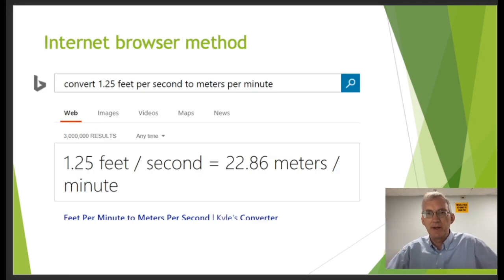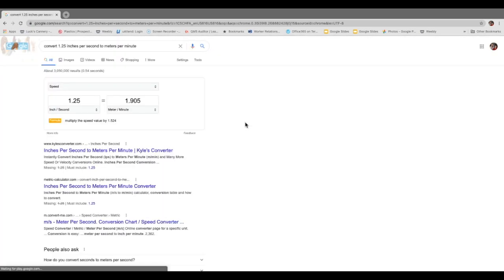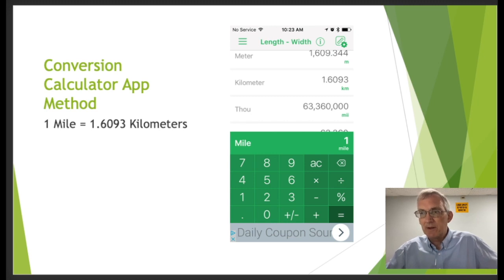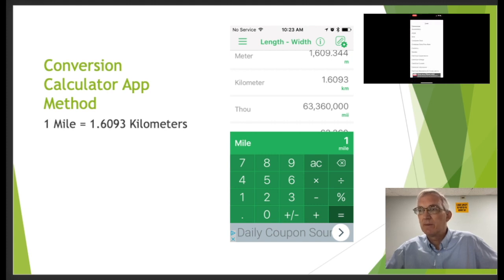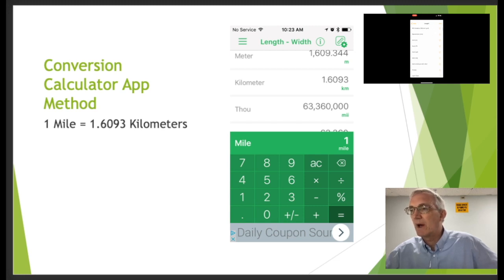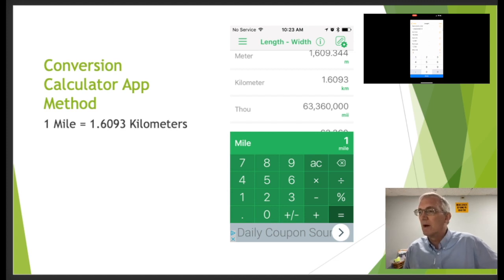Now let's look at the internet browser method. Just go to your browser, type in 'convert 1.25 feet per second to meters per minute,' and you'll get an answer immediately. Another method is to download a conversion calculator app for your phone. Type in variables like 'one mile equals how many kilometers,' select those values, and it gives you the conversion. I'd recommend a couple of apps that are available for free.